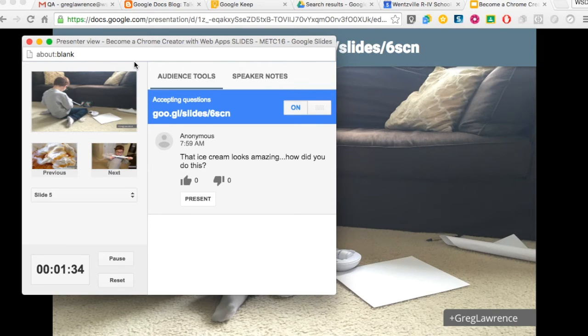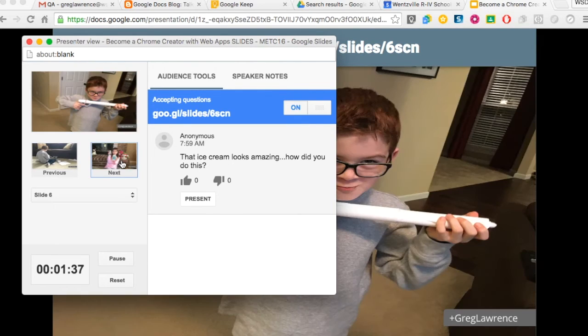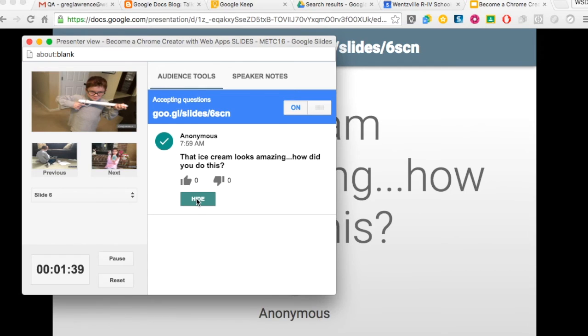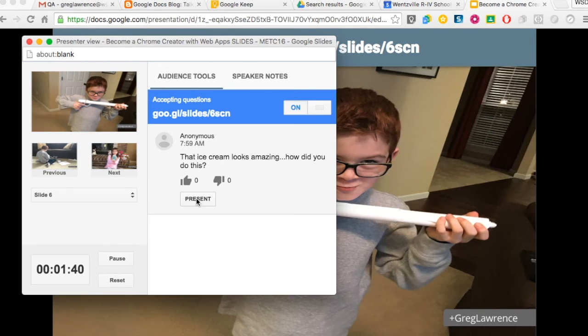This feature works best when you are in a dual monitor or extended desktop display. Get your students involved with their learning with Google Slides Q&A.